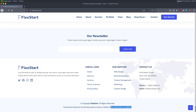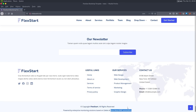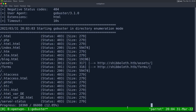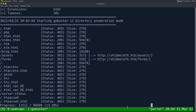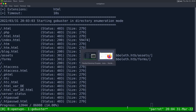Every vendor calls it differently: Oracle calls it ILOM, HP calls it ILO, Dell calls it iDRAC. They all seem to love the 'I' — iDRAC is 'Integrated Dell Remote Access Controller', ILO is 'Integrated Lights Out Management', and so on.